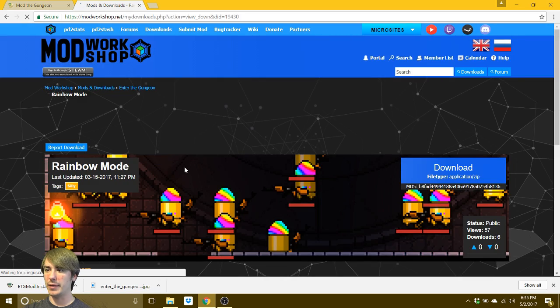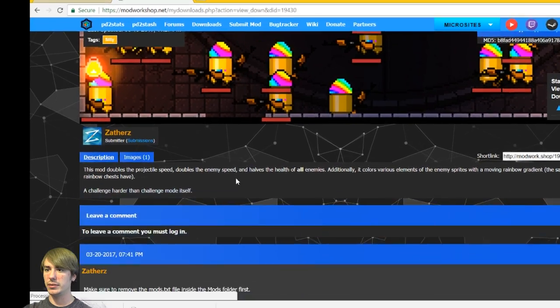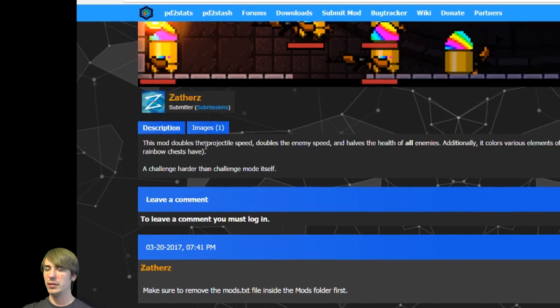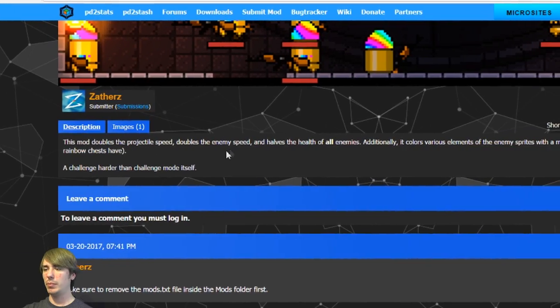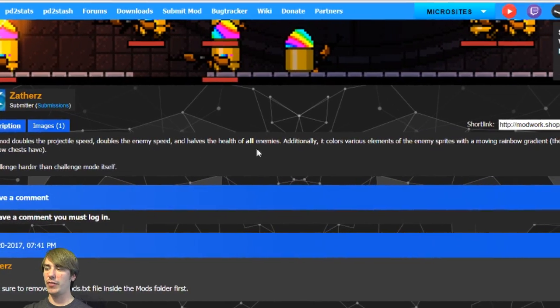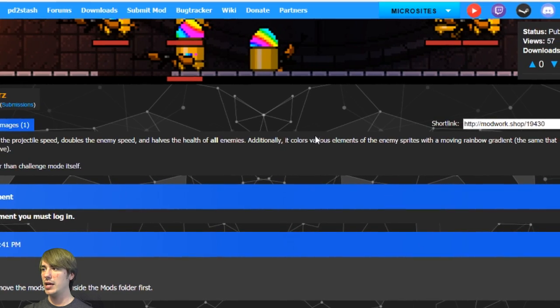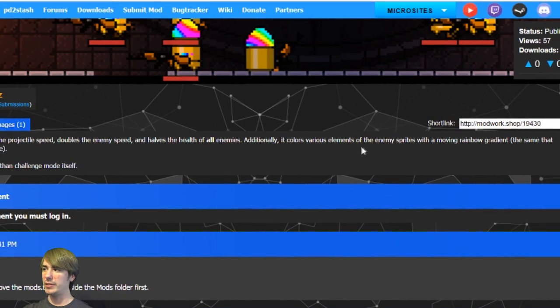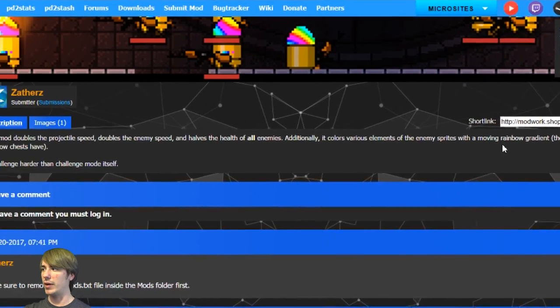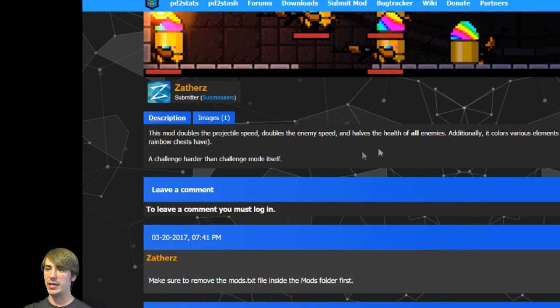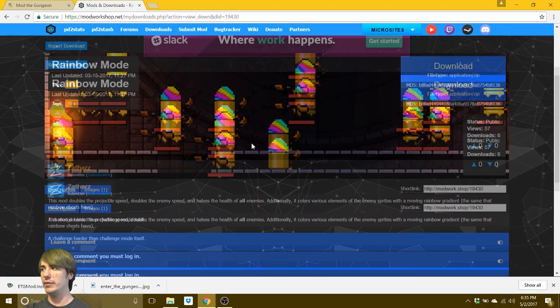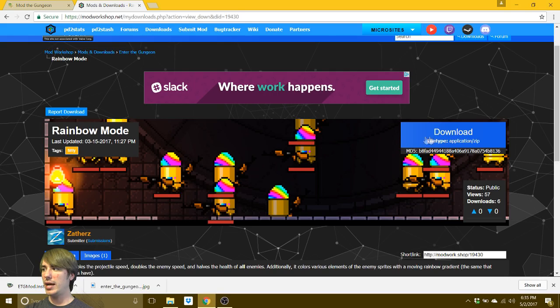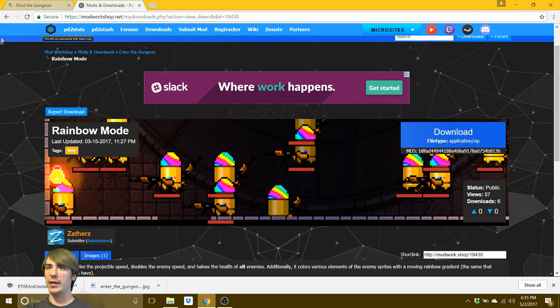Like for instance, I'll just click rainbow mode. That was not up there. It doubles the projectile speed, doubles the enemy speed and halves the health of all enemies. Additionally, it colors various elements of the enemy sprites with a moving rainbow gradient, the same that rainbow chests have. A challenge harder than challenge mode itself. Yeah, so if you want to do that, you just download that right there.